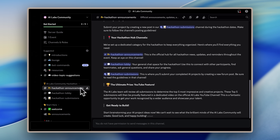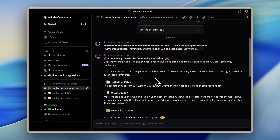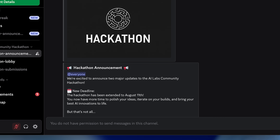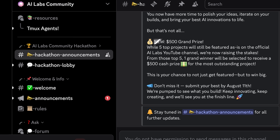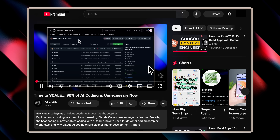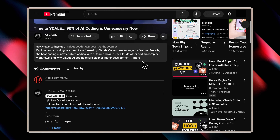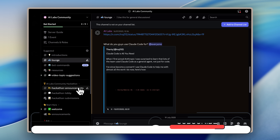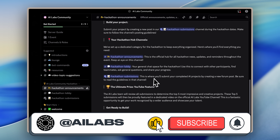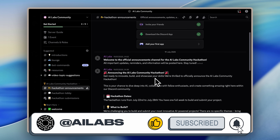Over on the AI Labs Discord community, we're hosting our first ever hackathon, now extended until August 11th. We heard your feedback and wanted to give you more time to build something awesome. We're also adding a $500 prize for the best overall submission, plus the top 5 projects will be featured in an upcoming YouTube video. So take your time, push your creativity, and submit your best work. Join by clicking the link in the pinned comment below. And if you're enjoying the content, make sure to hit that subscribe button.